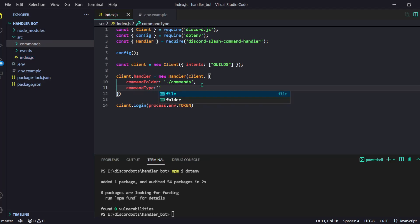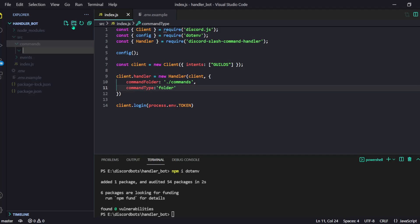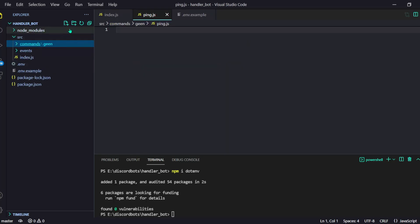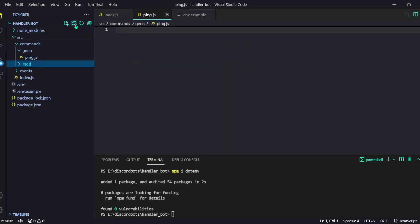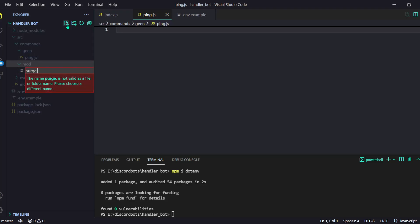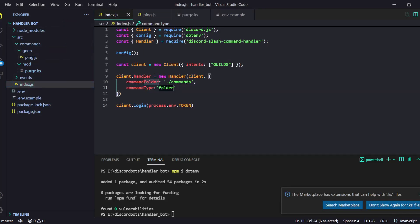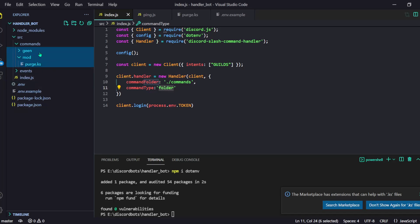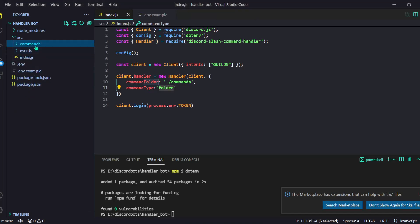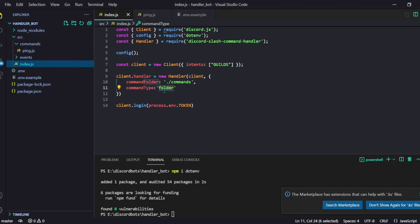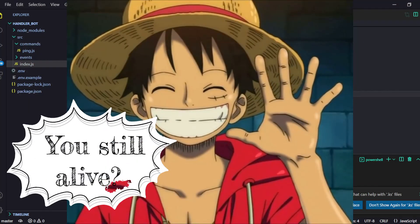Now comes commandType — what kind of structure your commands folder uses. You might be confused by 'file' vs 'folder'. For example, if you have commands > general > ping.js and commands > moderation > purge.js, you use commandType: 'folder'. But if your commands folder directly contains ping.js with no subfolders, you use commandType: 'file'.